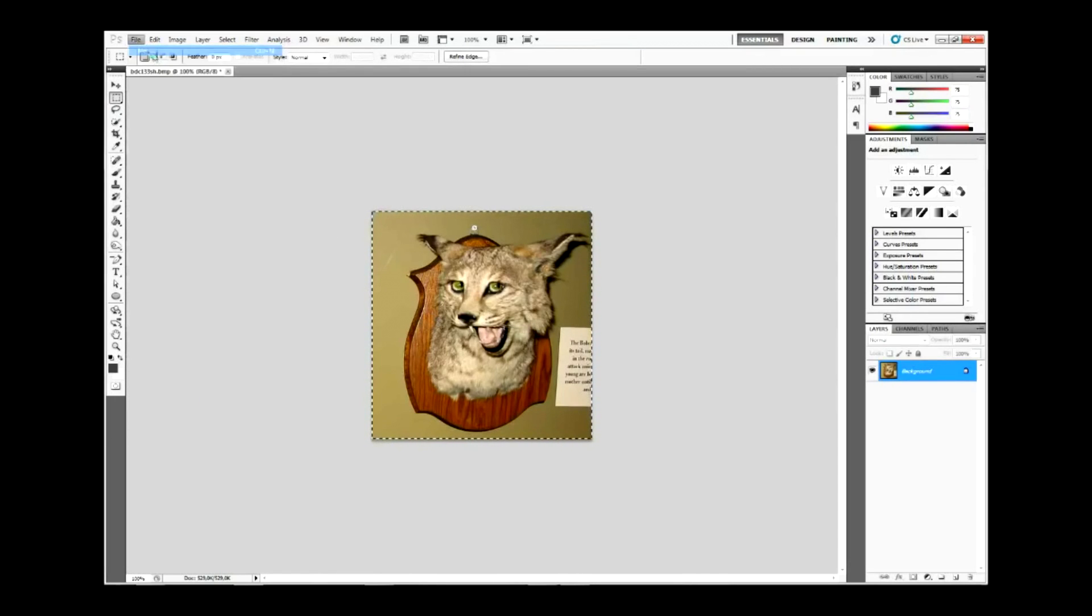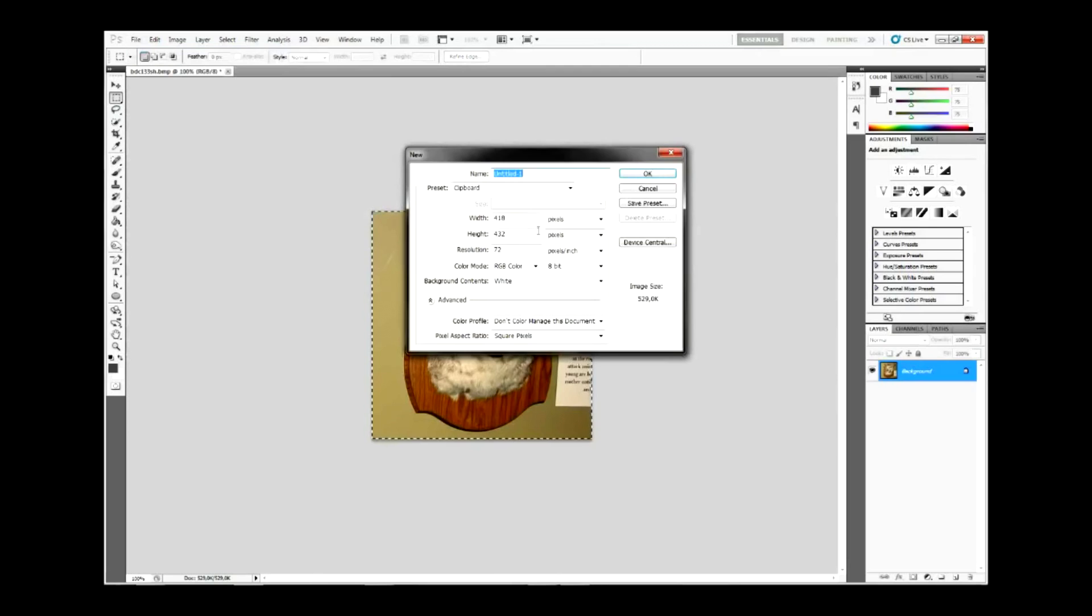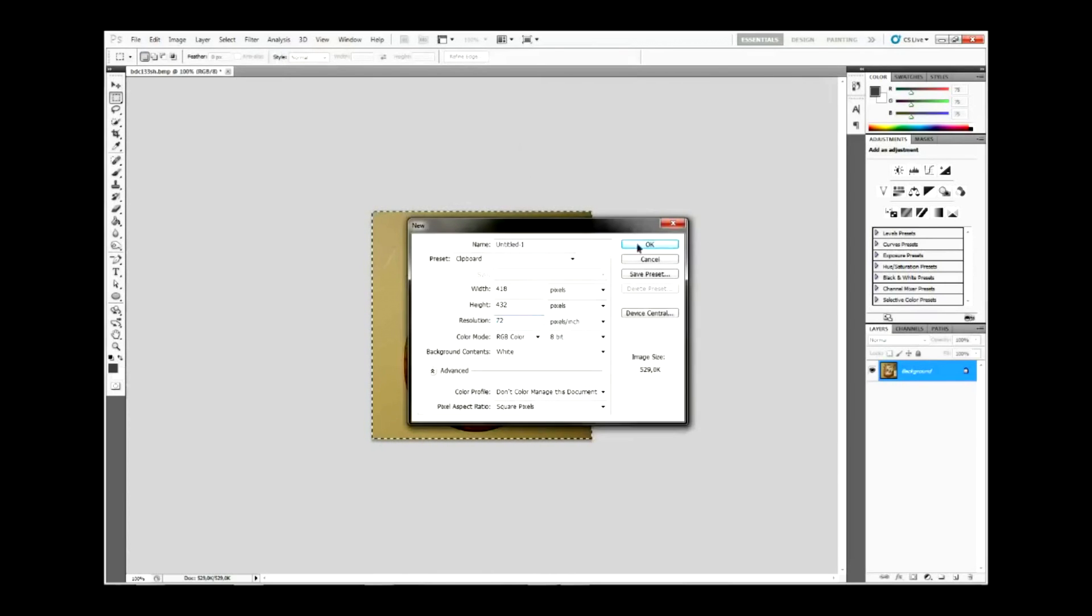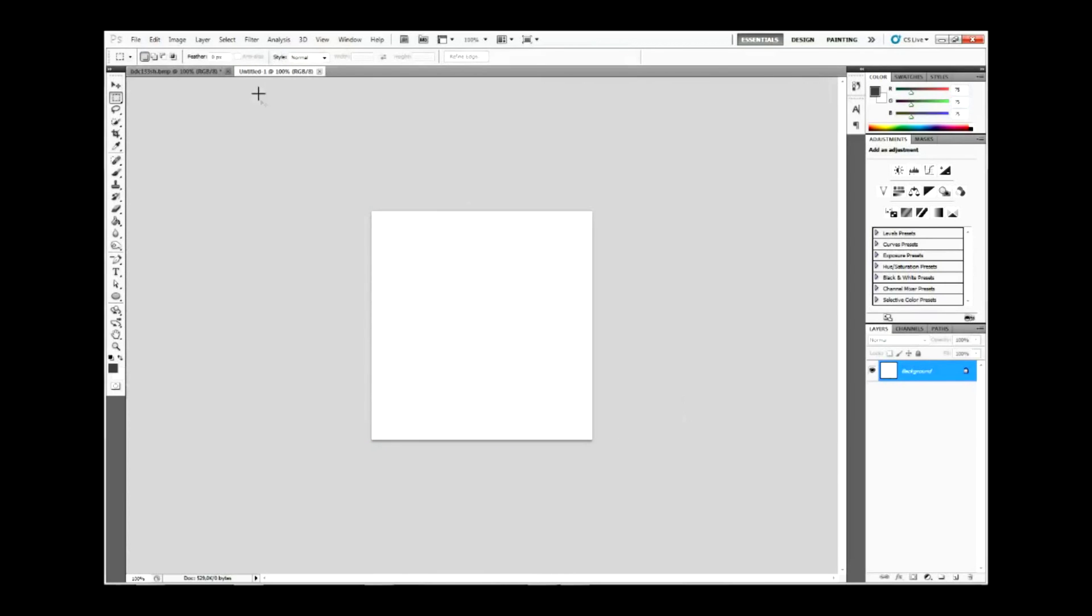File, new. Photoshop will actually put in the right amount of pixels, height, width and resolution for your photo that you have copied.